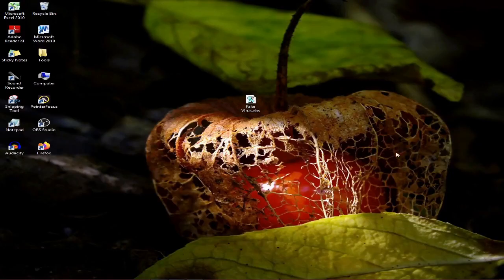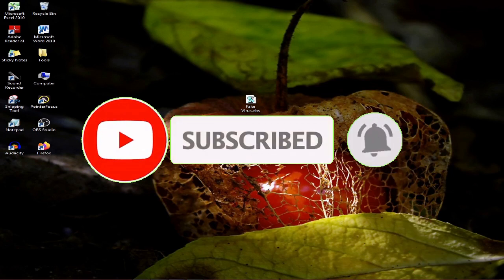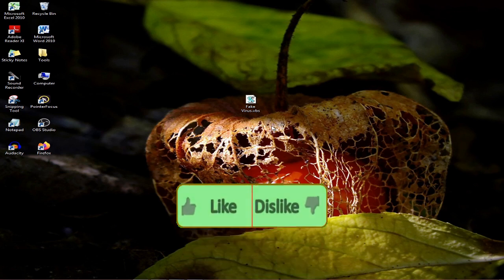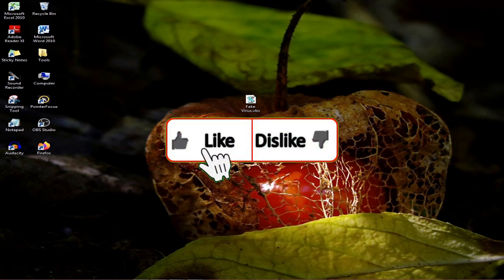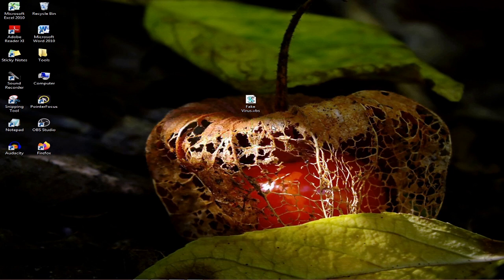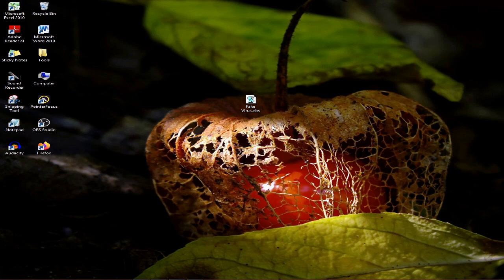If you want to click on the subscribe button, you can click on the bell icon. Thanks for watching — like and share your video and subscribe. If you like the video, comment and share. Follow us on this video.